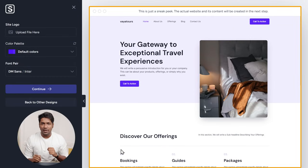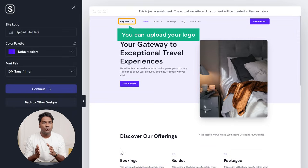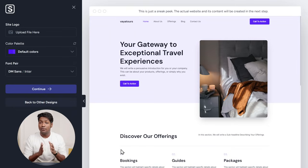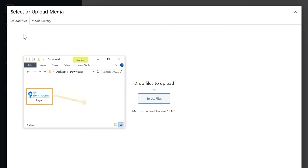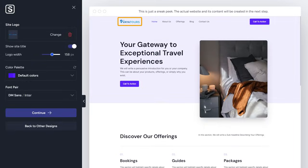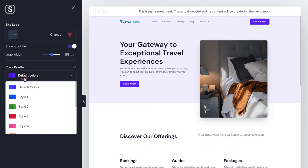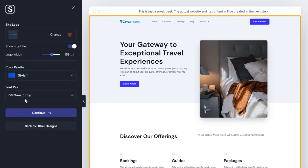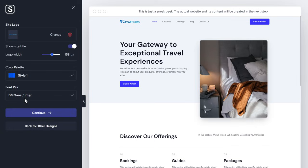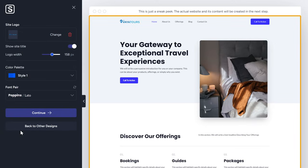You can see we've got the layout. This is the layout with the sample content; the actual website's content will be created later. Now here you can upload your logo and see how it looks on the site. So let's quickly upload the logo — drag and drop your logo and click Select. You can see our logo is added here. Now if you want to change the colors of this layout, just click here and choose the color you want and it'll be changed. Next, you can also try different fonts here. Once you're satisfied with how the site looks, click Continue.